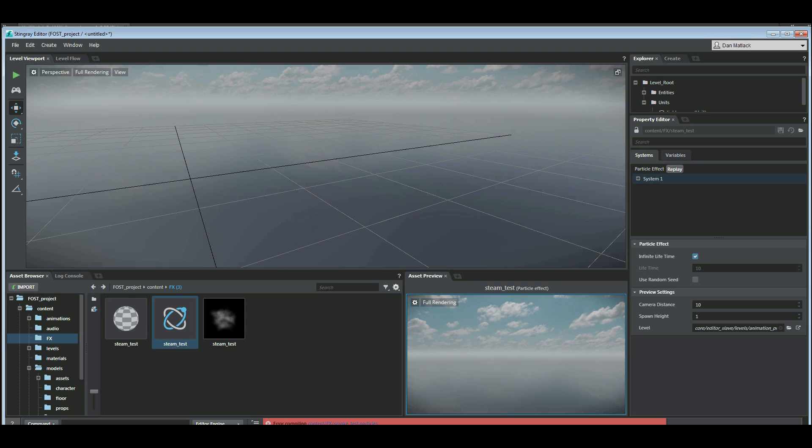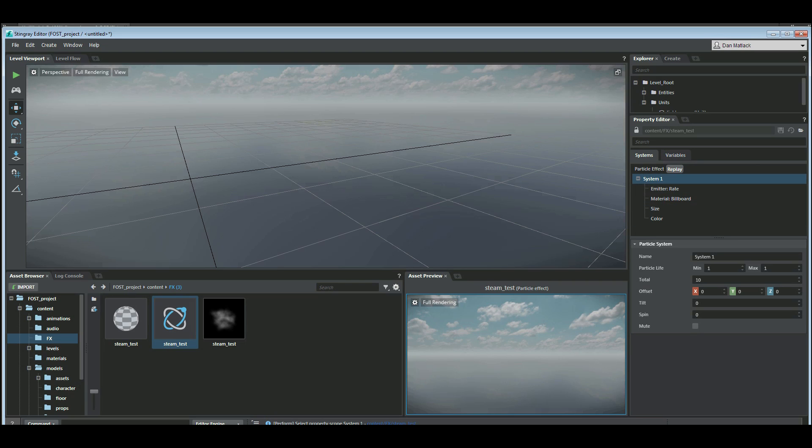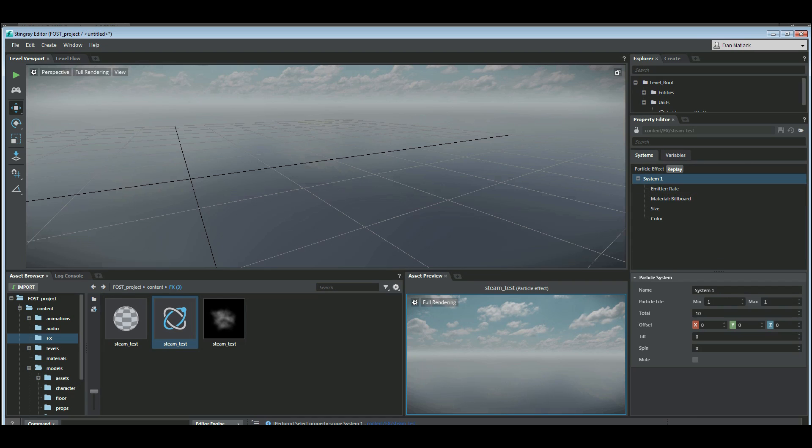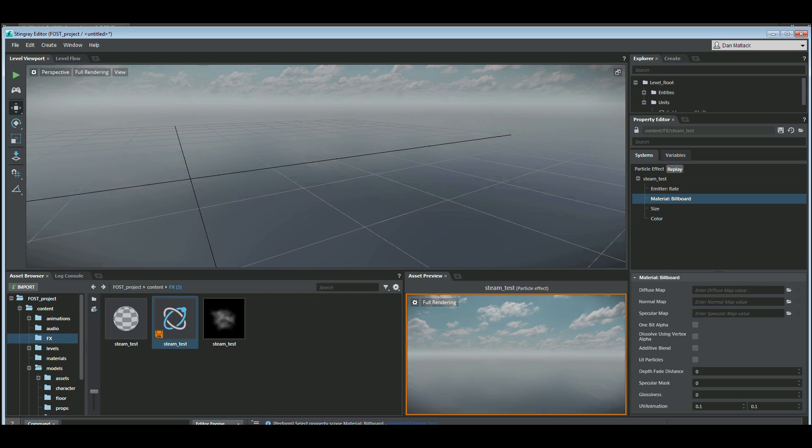So I'm going to go over here to the right side under the particle editor. First thing I'm going to do is change this name to steam test. Then I'm going to come over here to my billboard and drag my billboard in as my diffuse map.